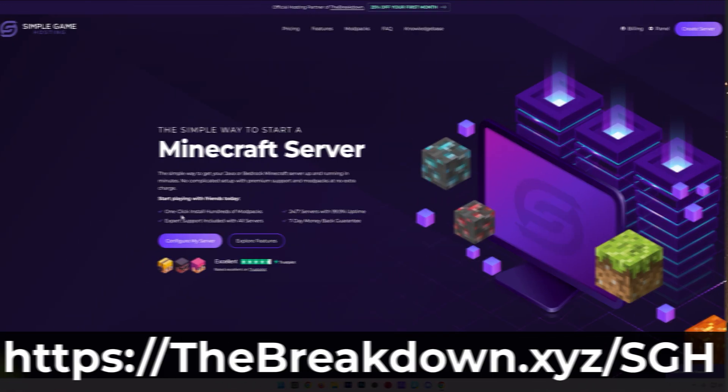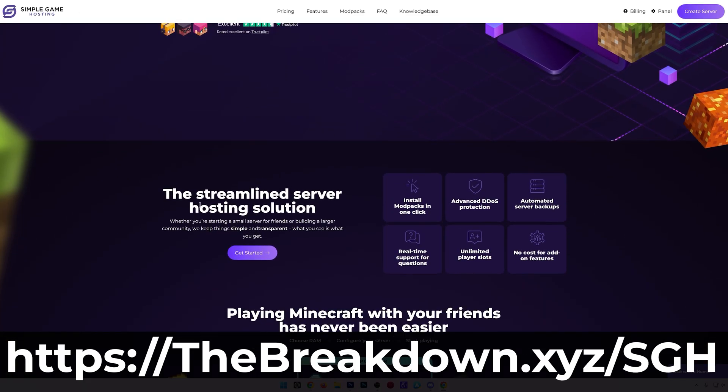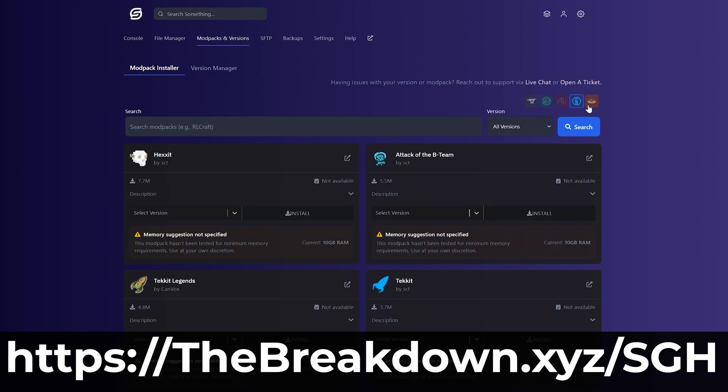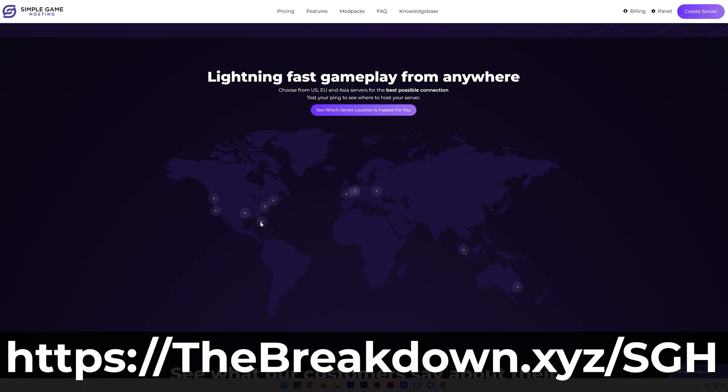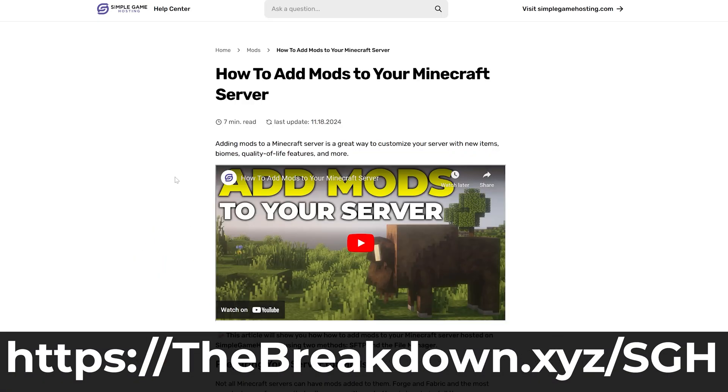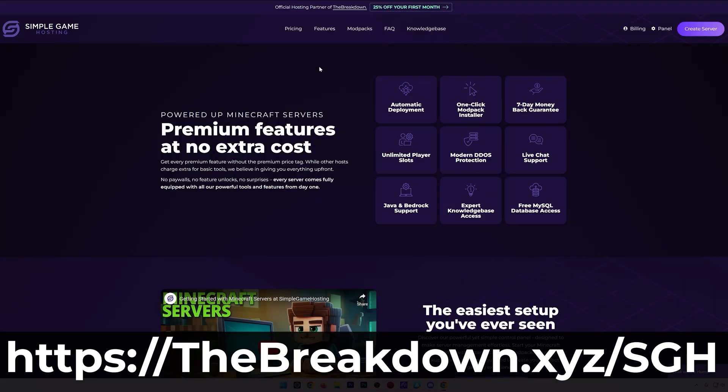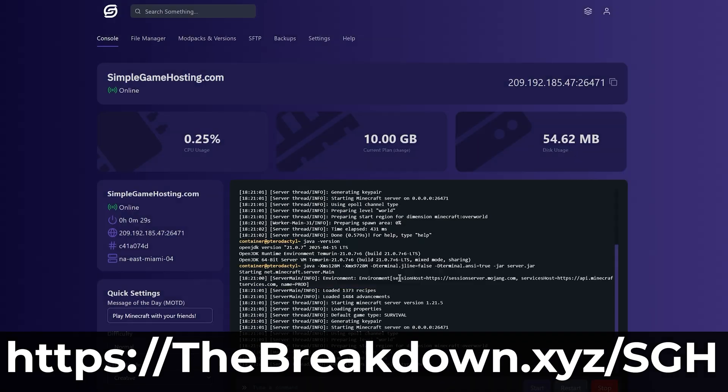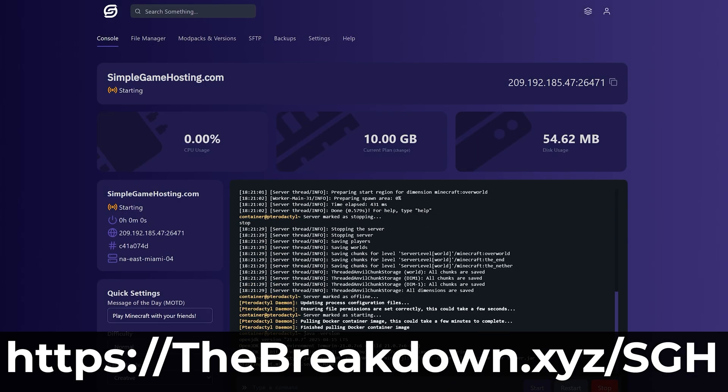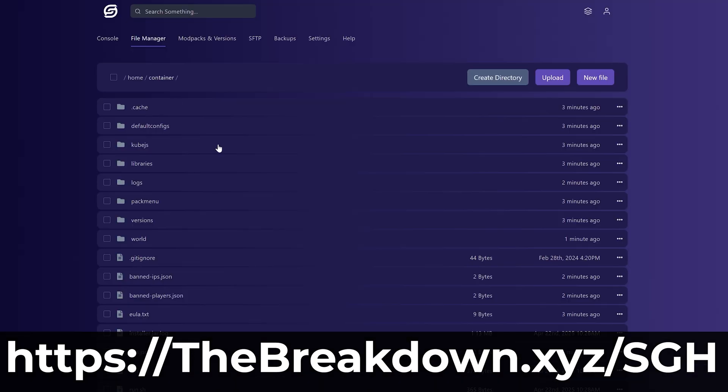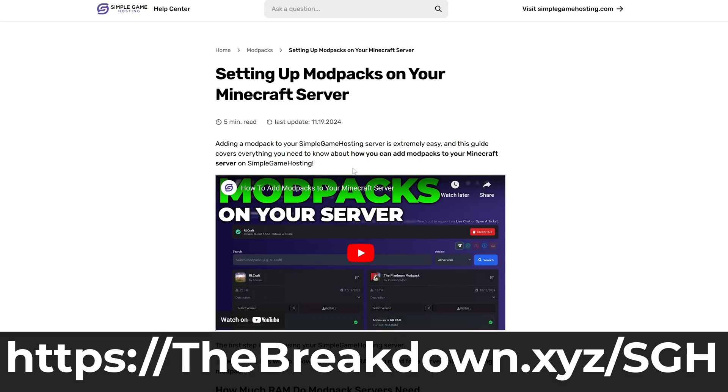Whilst doing that, I have a quick message from our company Simple Game Hosting. Go to the first link in the description, thebreakdown.xyz/sgh. If you want to start a Minecraft server and play with your friends in just a few minutes, there's one-click installation of CurseForge mod packs. You can even add individual CurseForge mods to your server super easily. Check it out, first link down below.